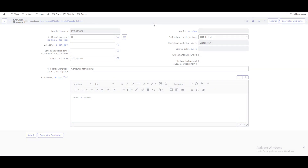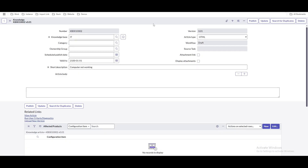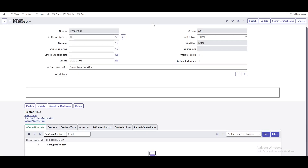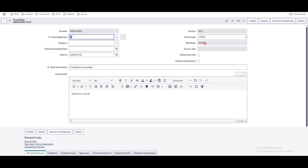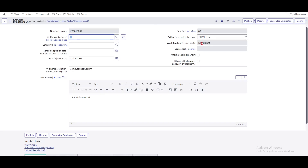We'll create and save the knowledge article. Once saved, you can see that the knowledge article workflow state is in draft state. This means the knowledge article will not be visible to any user except the author, admin user, or knowledge admin user.